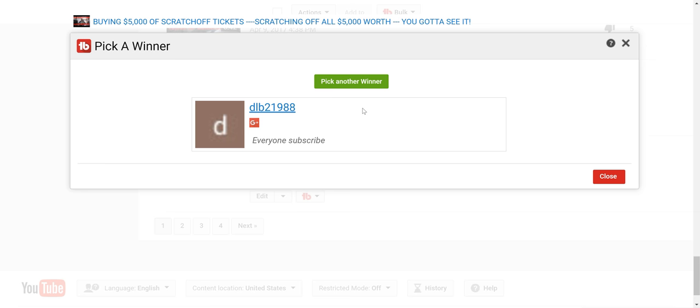Wow, some people had a couple hundred entries. I'm surprised they didn't get picked, but sorry. Those are the five winners.